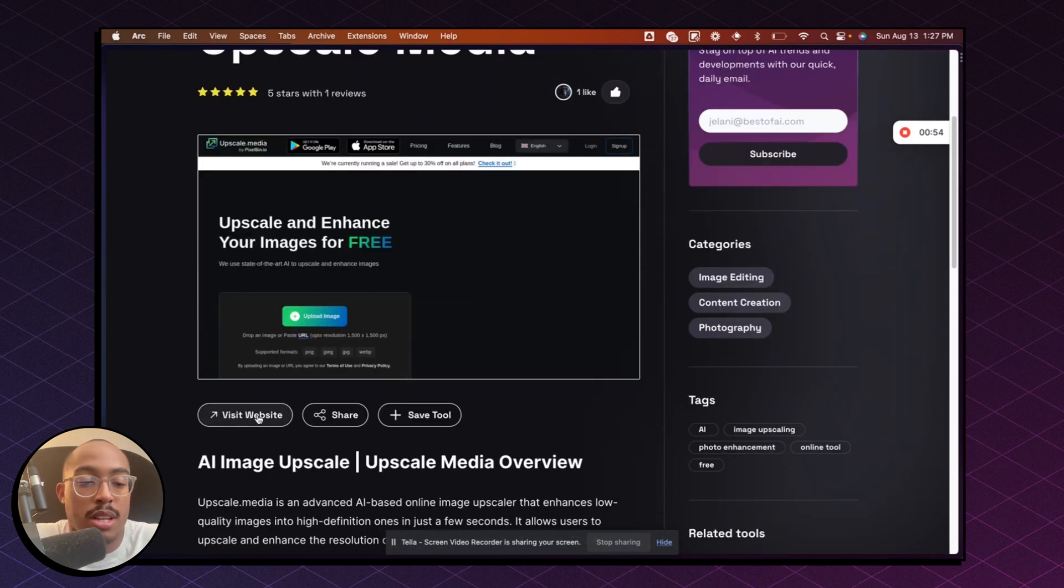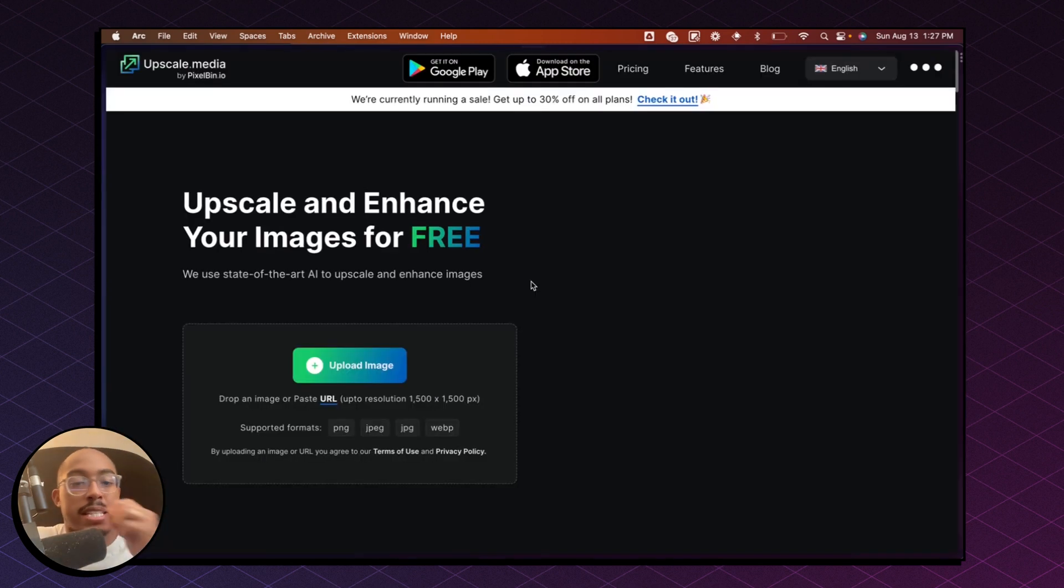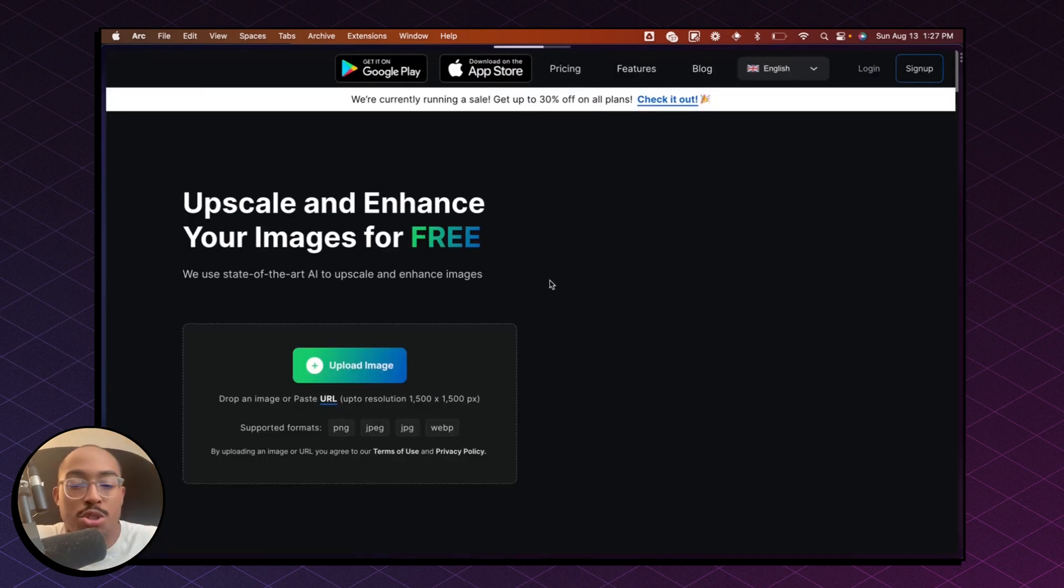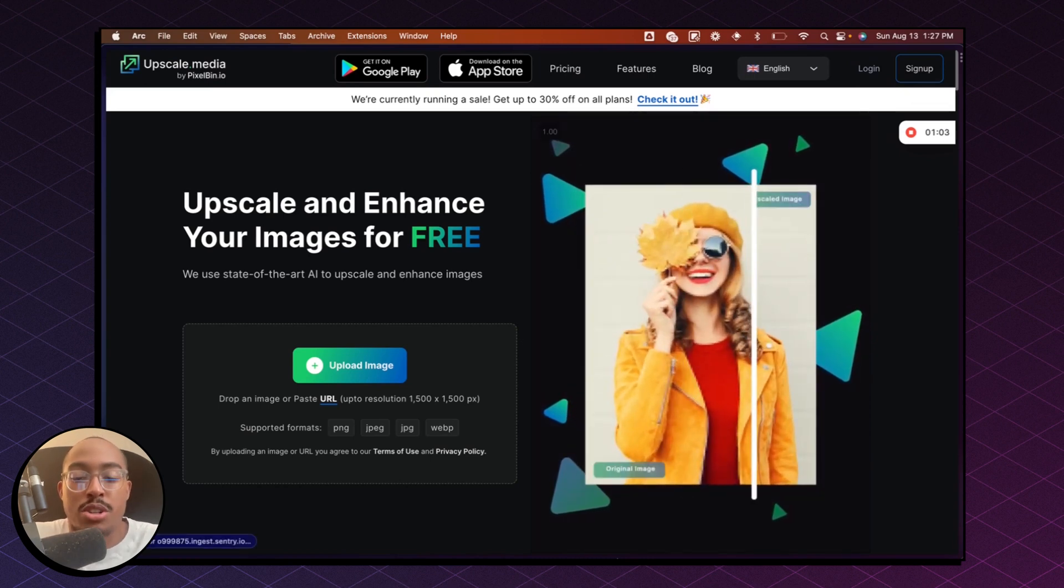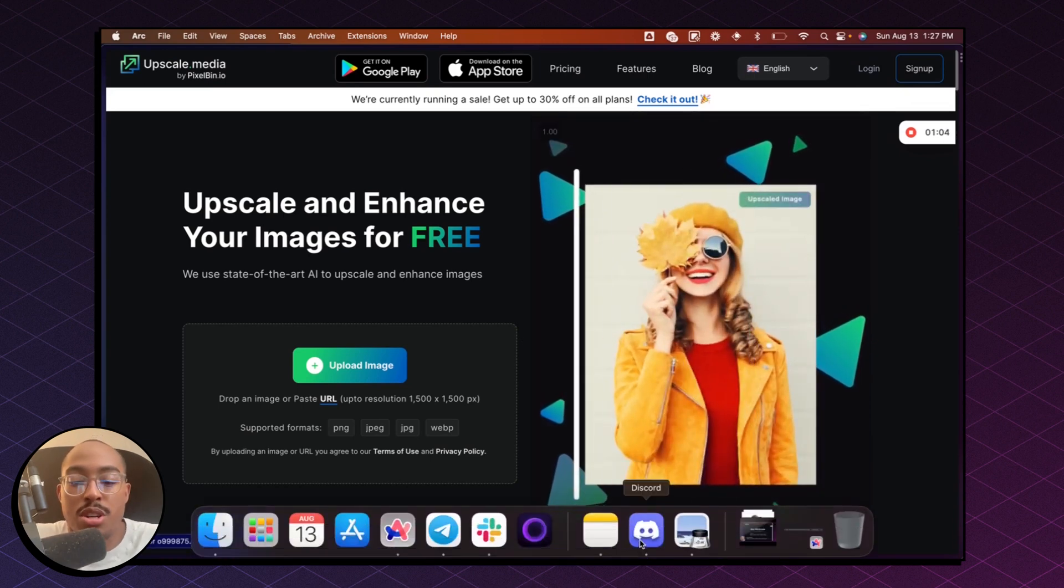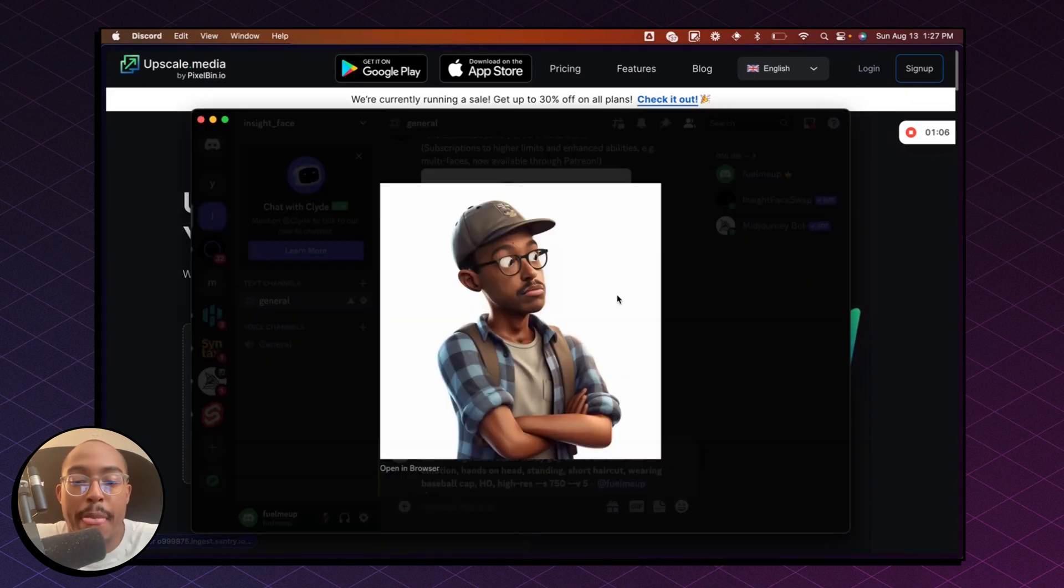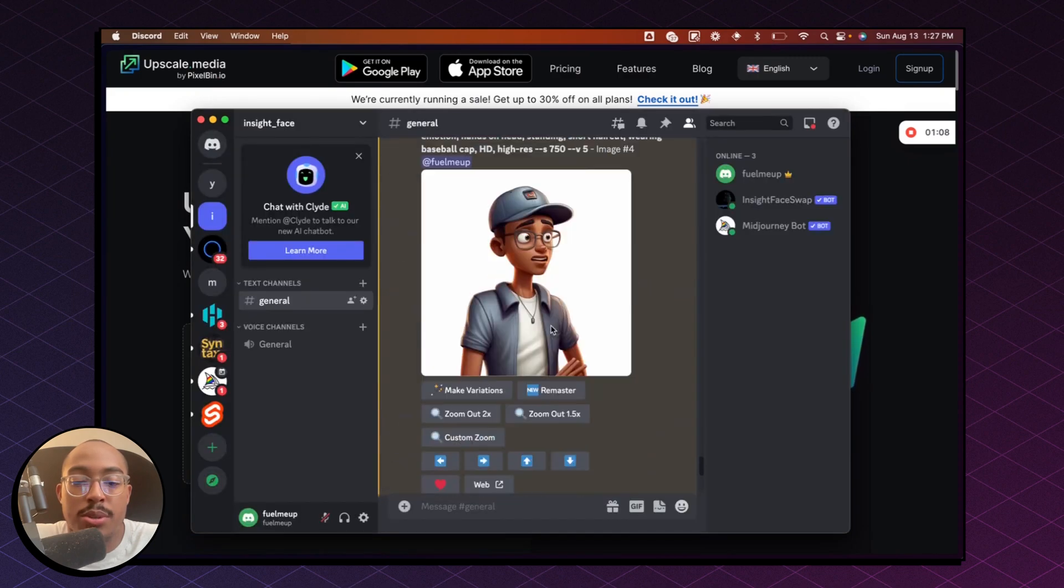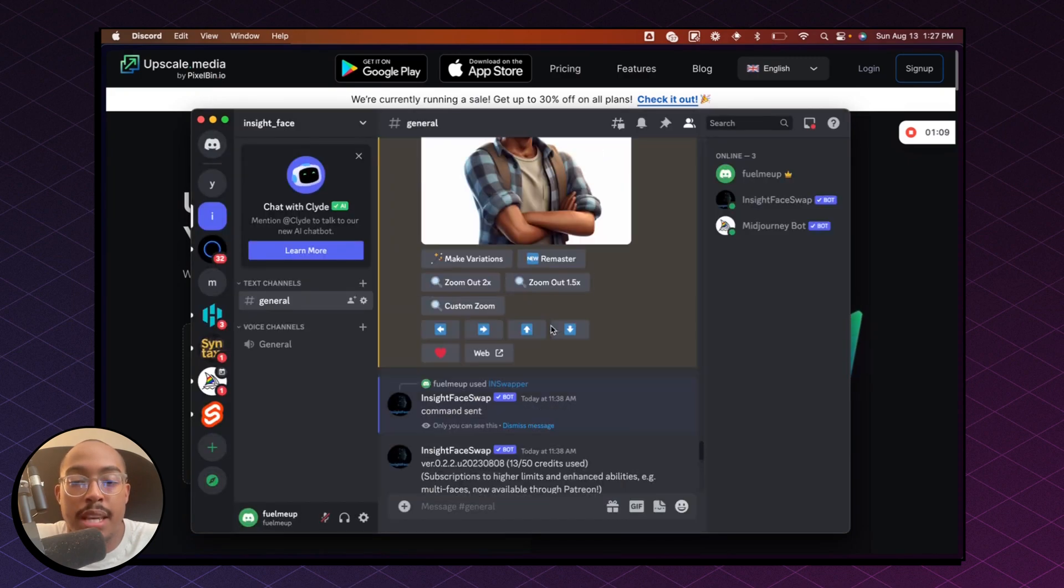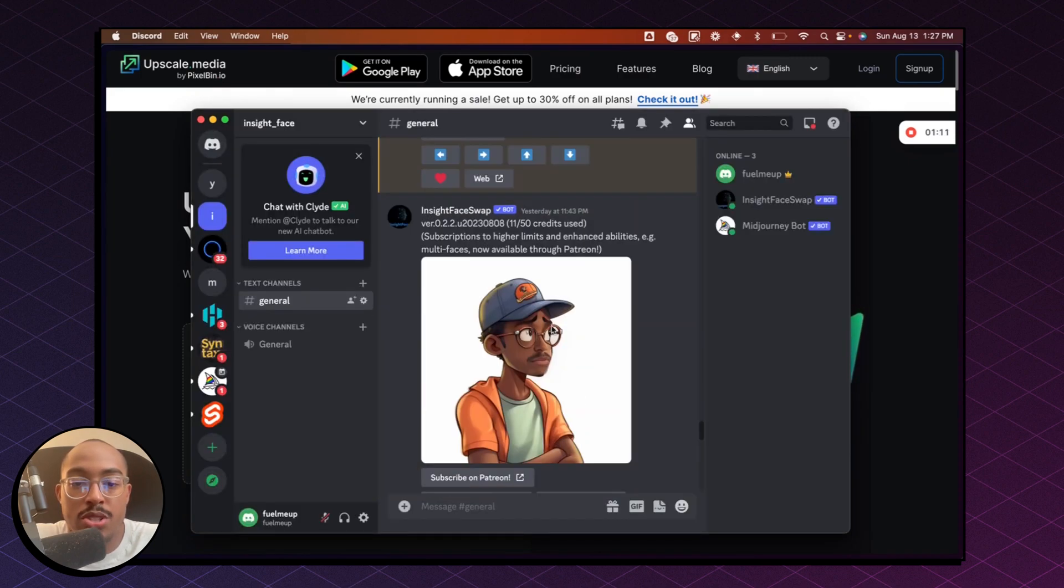So I'm going to click on visit website. And at that point, I'm going to get the image from MidJourney. So if you're not familiar with MidJourney, just go into your Discord account, and then you'll be able to download any of the images that you have created.